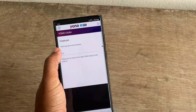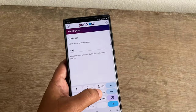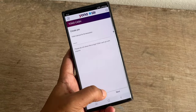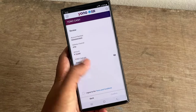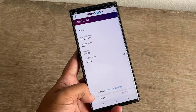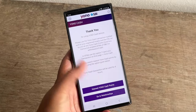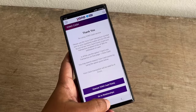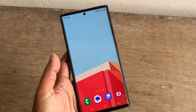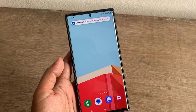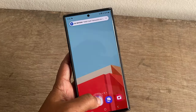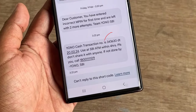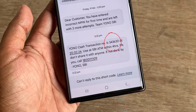You will need to enter your transaction PIN. Finally, you have received a message from SBI Bank. There is a six digit transaction number.